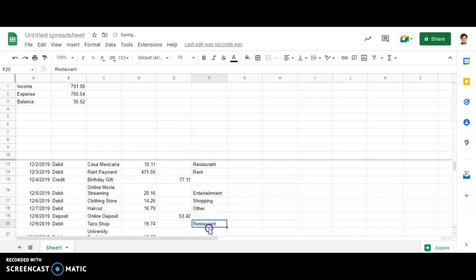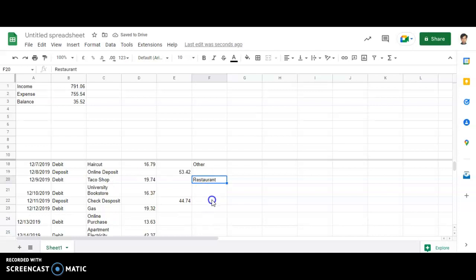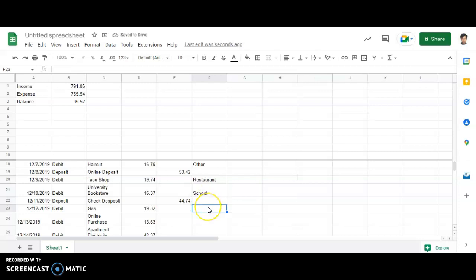Then it is university bookstore, definitely school, college, whatever you may write. Credit again, so I'm not going to give it.